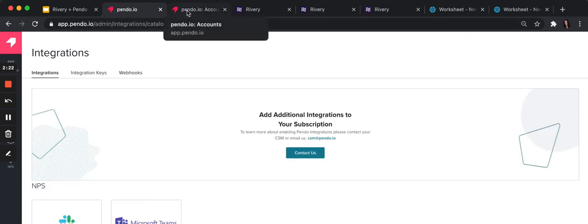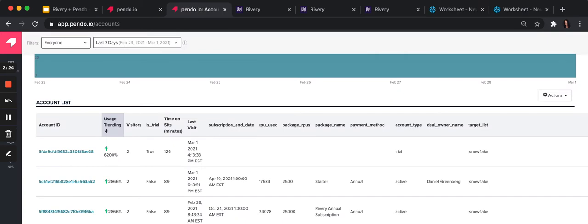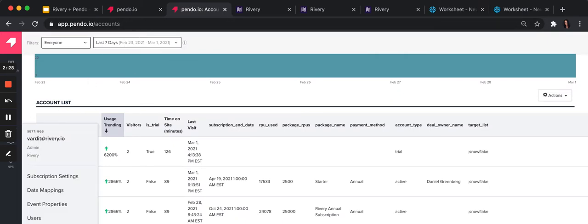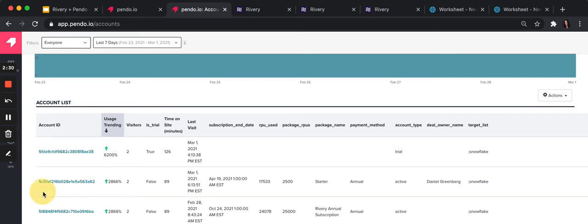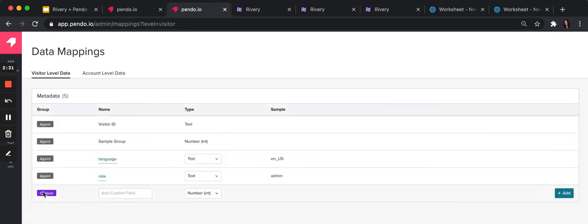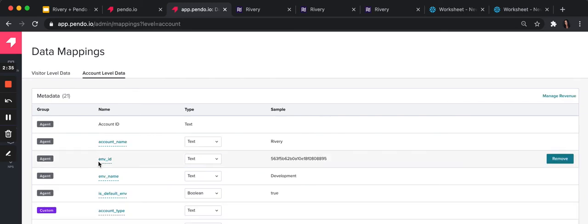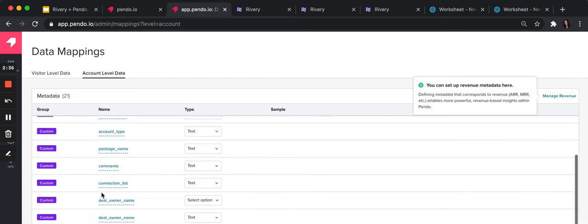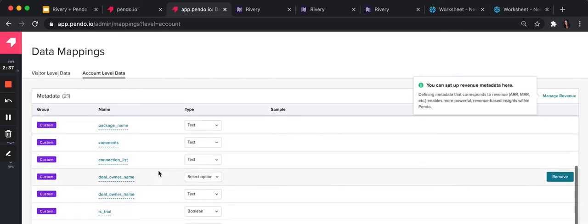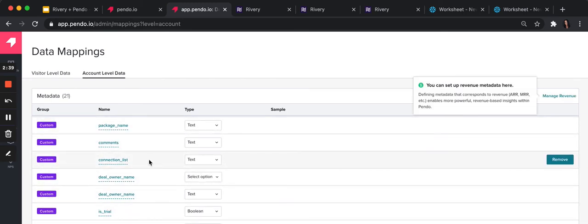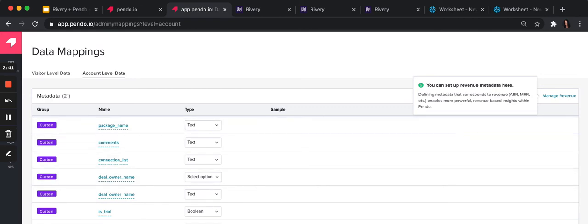The next thing you want to do is go to data mapping and add the custom fields that you want to send to Pendo. If you add it, then you set the type, and that's it on the Pendo side.